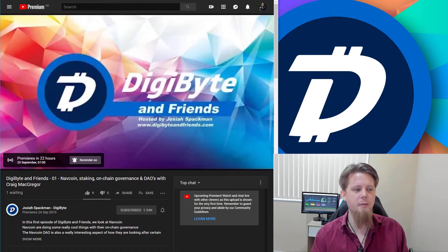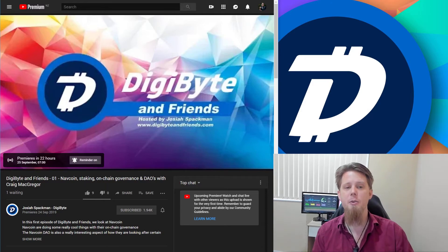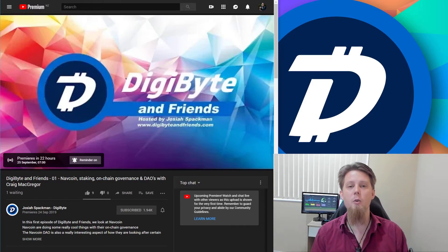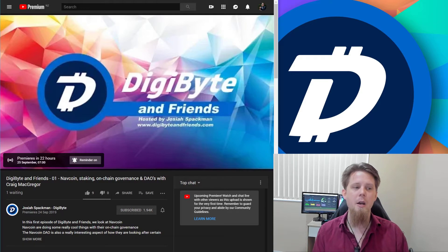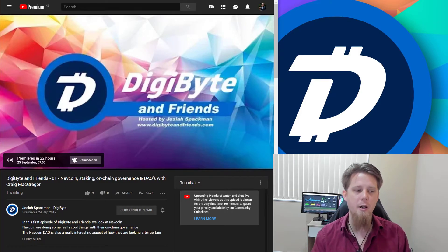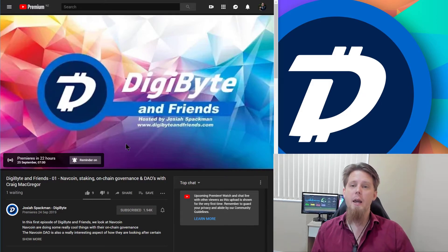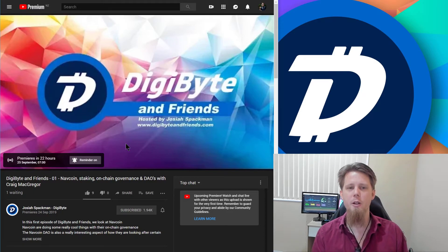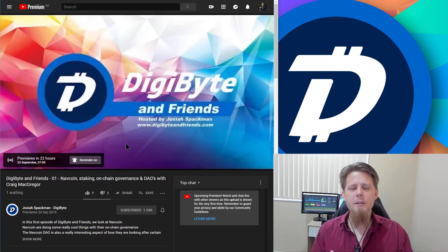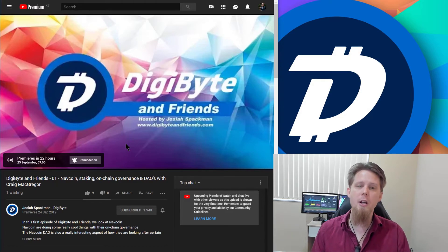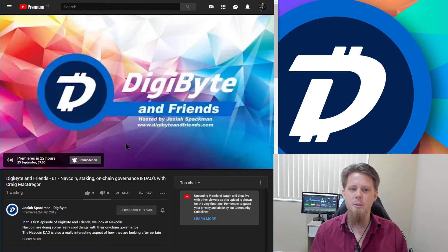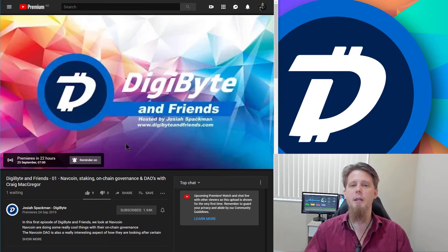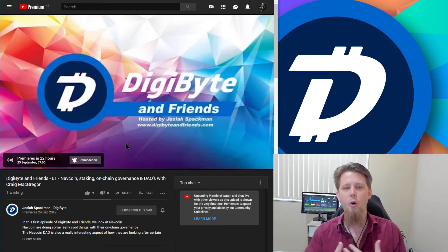One of the other things I want to talk about is the DigiByte and Friends episode. I'm going to be doing a premiere with Craig tomorrow morning at 7 a.m. New Zealand time. I'll include a link in the description below so you can get notified — click the reminder button and it will alert you on your PC or mobile device. I'm trying out the premiere feature for the first time and Craig will be there too, so we can answer any questions along the way.